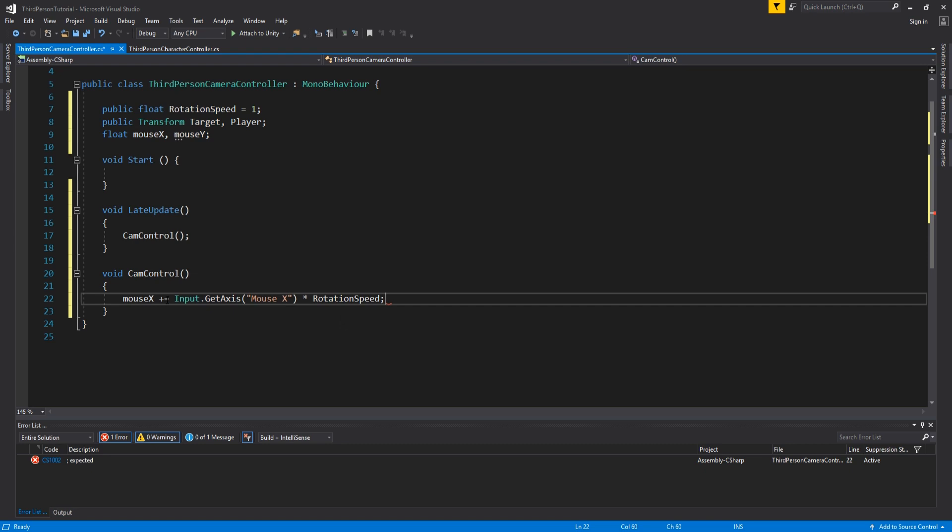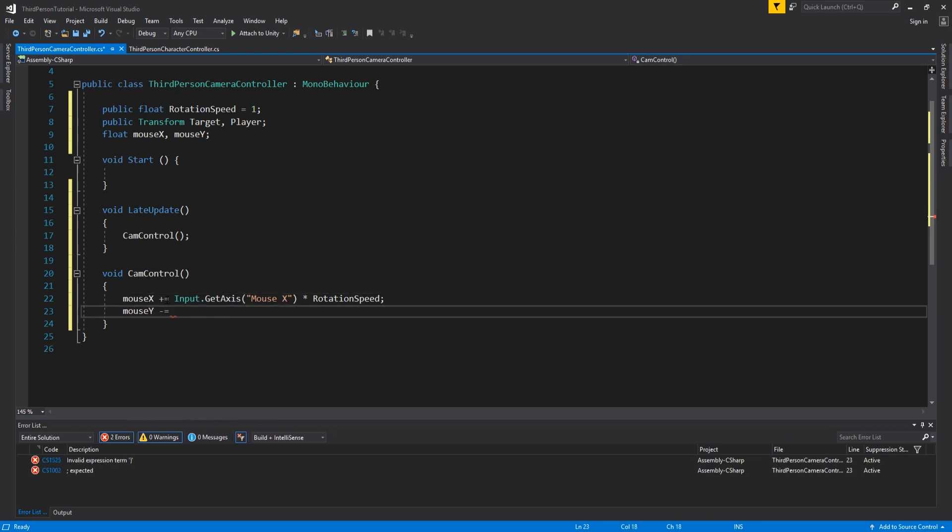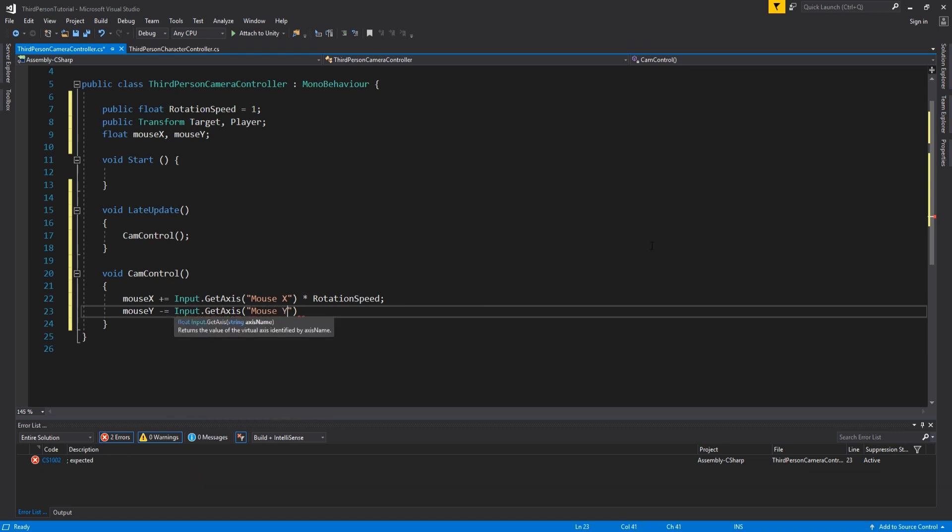And then mouse y minus equals input dot get axis mouse y times rotation speed. Mouse y will control the camera moving up and down, so we want to make this negative, but some people might prefer to be flipped.